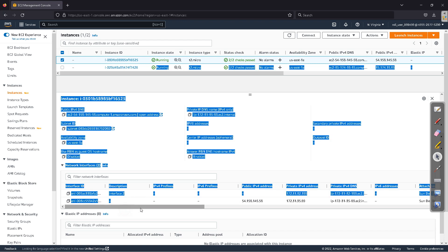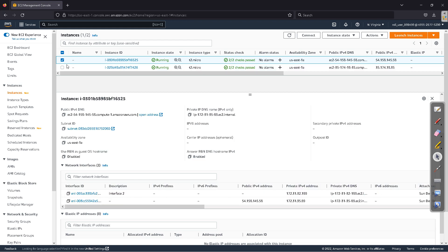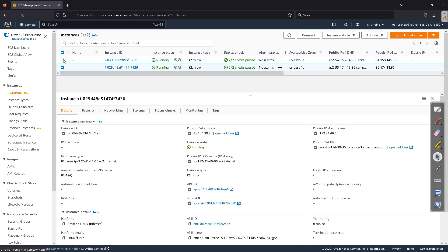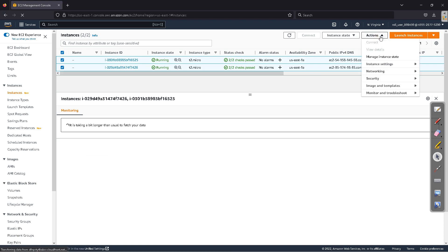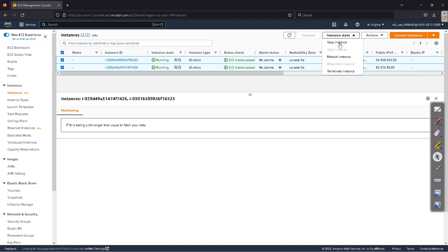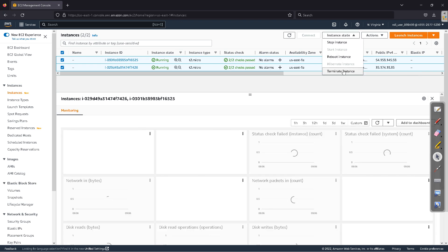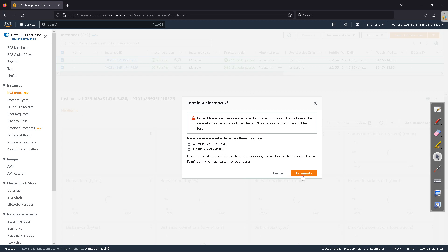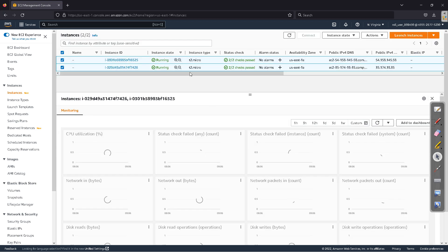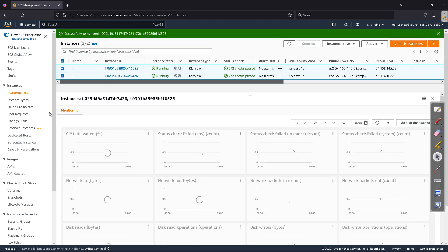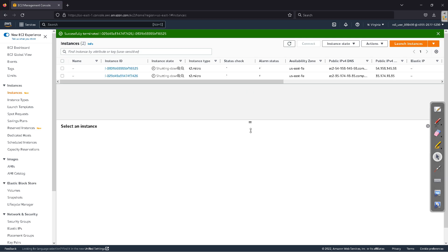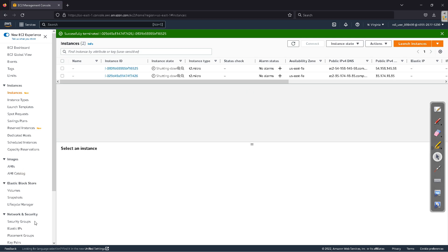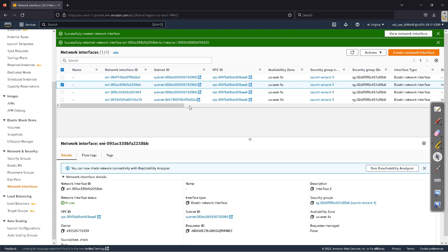Now let me stop and terminate these EC2 instances. When we do that, let's observe what happens to the network interfaces.